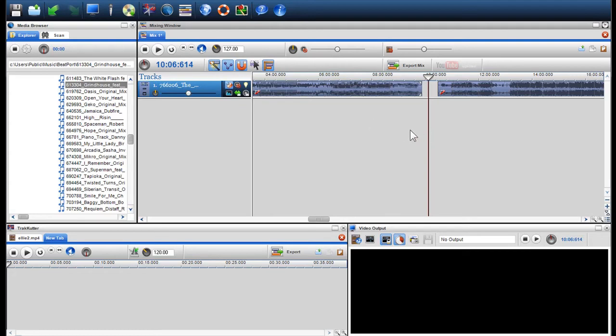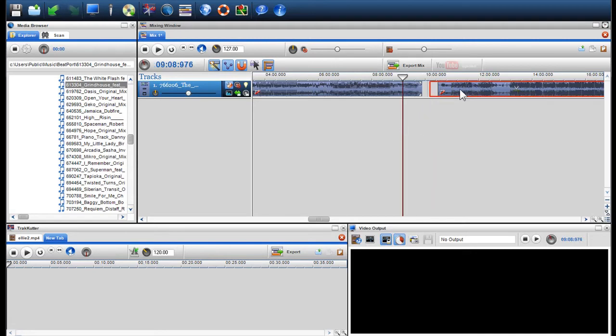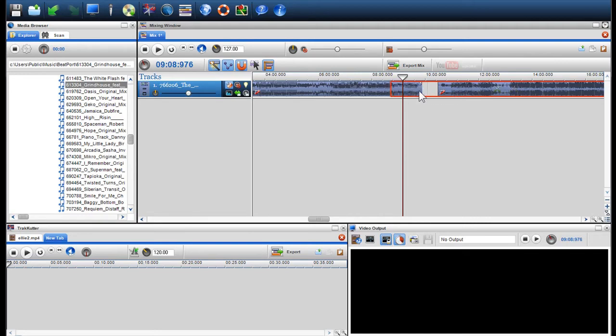Now we will crossfade the two tracks together. Simply highlight the second track and drag it onto the first segment. As you will notice, the segment snapping graphic will appear when the two files are exactly beside each other. As they begin to intersect, a crossfade box will appear.